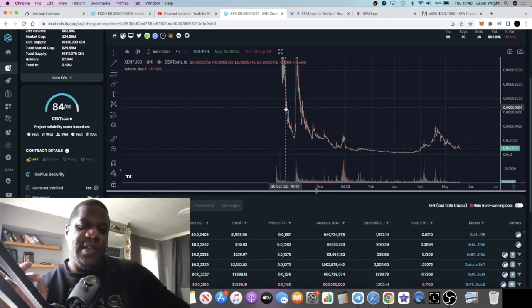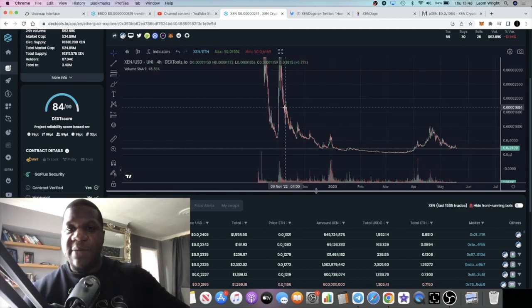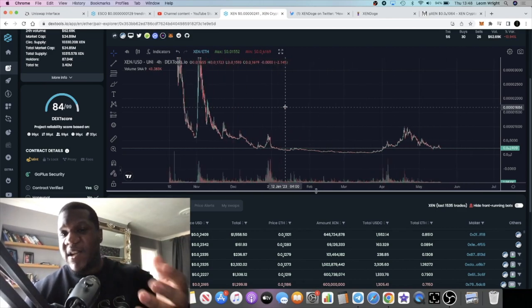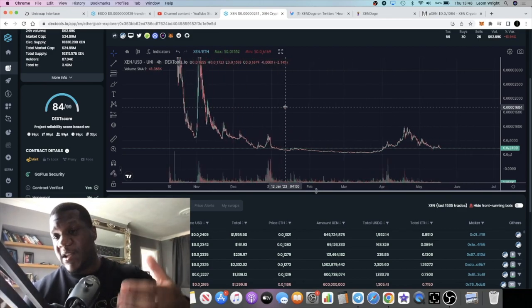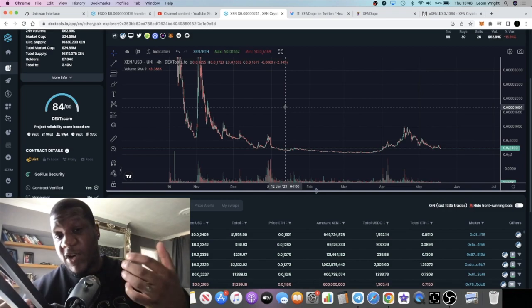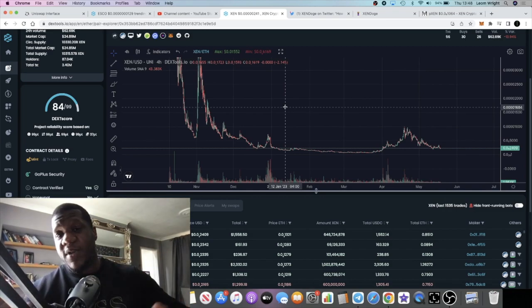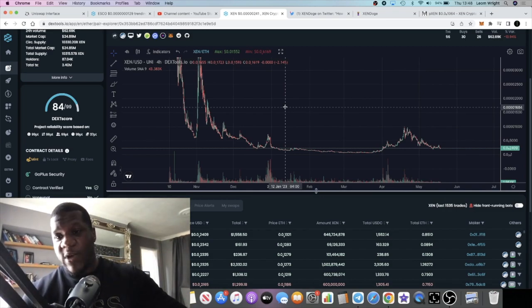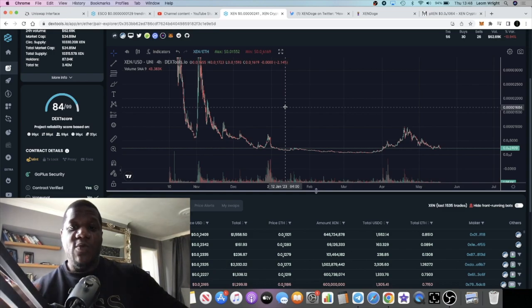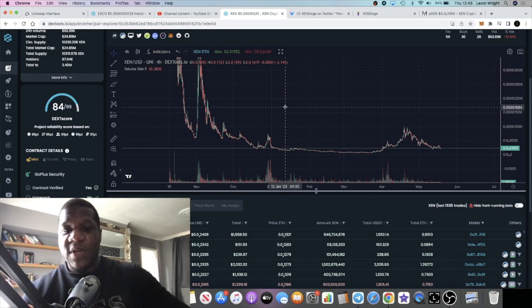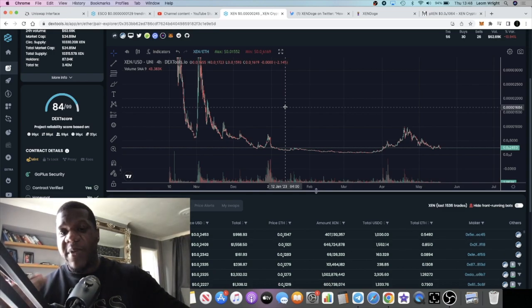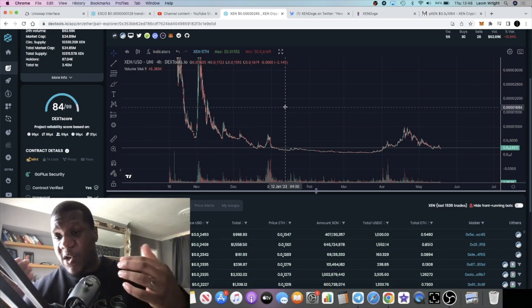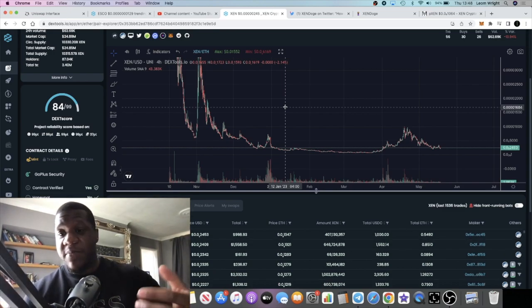Yeah, do what you want with that information, but I think that there's going to be a lot of ZEN burn. The price of ZEN is struggling. Is this going to cause the price of ZEN to pump? We'd have to wait and find out. We're literally two days away.